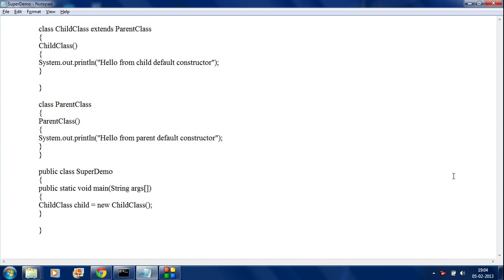Hello guys, welcome back to the 11th part of the Java Tutorial. In the previous part, we already saw what happens when a default constructor is present in both child class and parent class. In that case, if we create an object of the child class, it will invoke first the parent constructor, then only it will invoke the default constructor of the child.